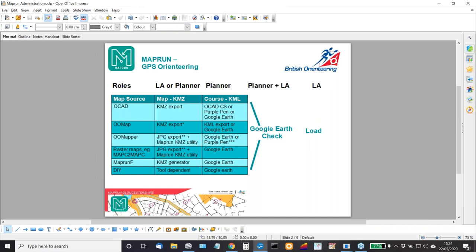So typically when you're setting up a course, either you or the planner will be working on creating a map file and creating the course file. Probably to start with it will be you, but eventually planners should be able to do this the same way that they do Purple Pen courses or OCAD planning or whatever.